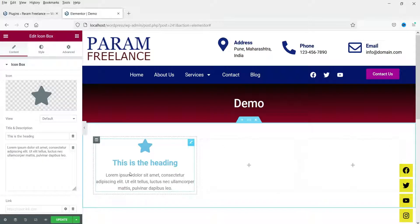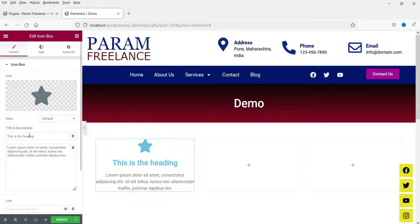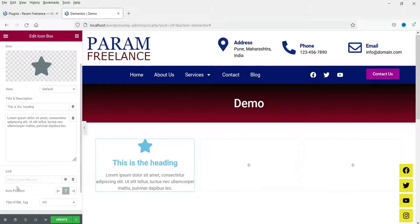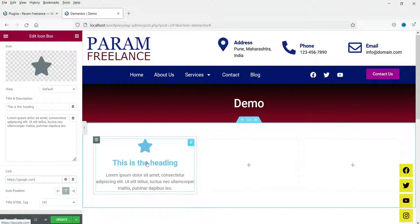This is the basic layout of the icon box — you will see the icon, then the title and the description. You can put a link here. When you click on the title or the icon it will go to that particular link. The text is not linked — it is only the icon and the title which, when clicked, will go to that link.